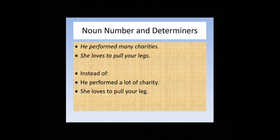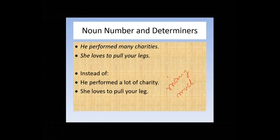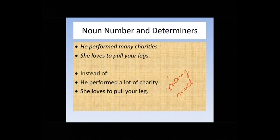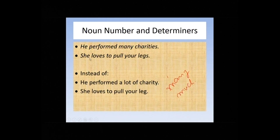Next: noun number and determiners. 'He performed many charities' — a better way is 'he performed a lot of charity.' Be clear with the concept of many versus much. Where you can count things, use 'many' — it shows a countable noun. Where you cannot count, use 'much.' For example, 'I have much friends' is wrong; say 'I have many friends.' Charity is not easily countable, so say 'a lot of charity.' Also: 'she loves to pull your leg' — not 'legs.'